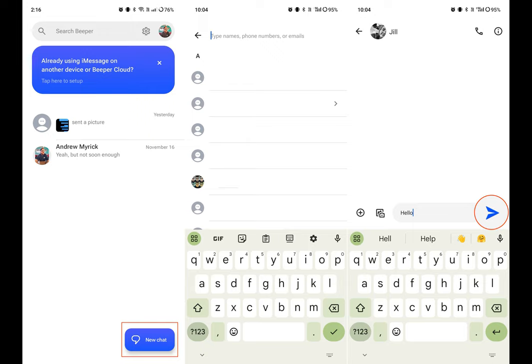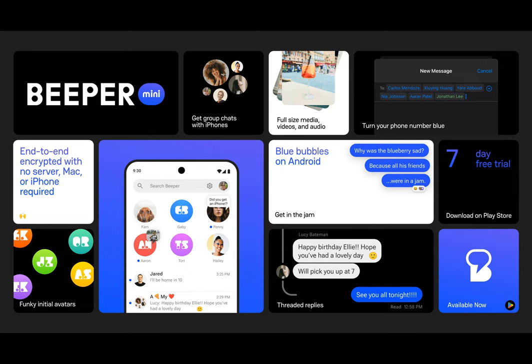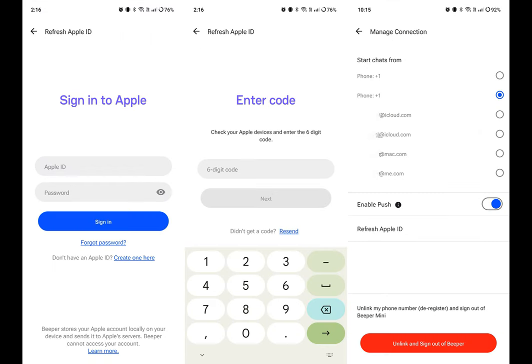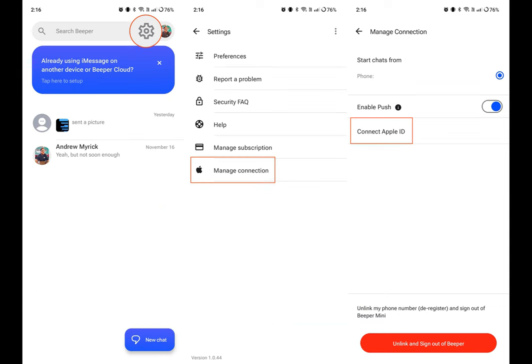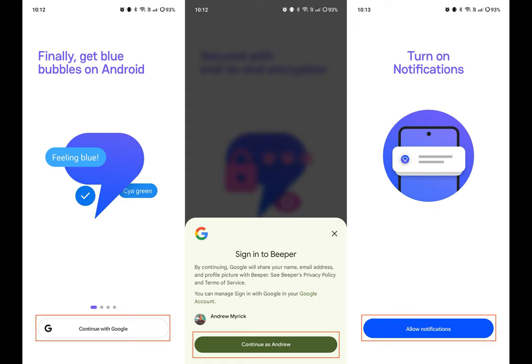As you might be able to surmise, Beeper Mini is a spin-off of the original Beeper app that was released in 2021. The main goal of both of these apps is to make it possible to use iMessage on the best Android phones, but in different ways. With this release, the original application has been renamed Beeper Cloud while still being limited to an invite system to be used. Beeper Cloud also allows you to add up to 15 different messaging services into a single app, including iMessage and even RCS through Google Messages.